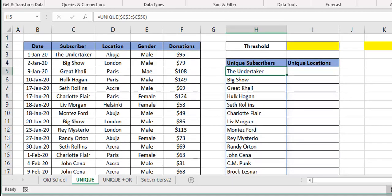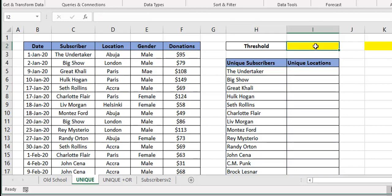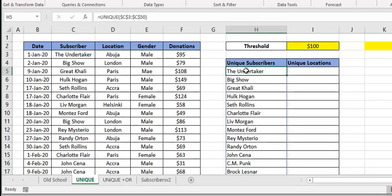That's a simple way to get the unique subscribers. In reality I actually have just 16 subscribers. Now let's take it a notch further — what if I wanted to know how many of my subscribers donated above $100? How many unique subscribers donated above $100? I have a threshold cell here, so I just put 100 in there.